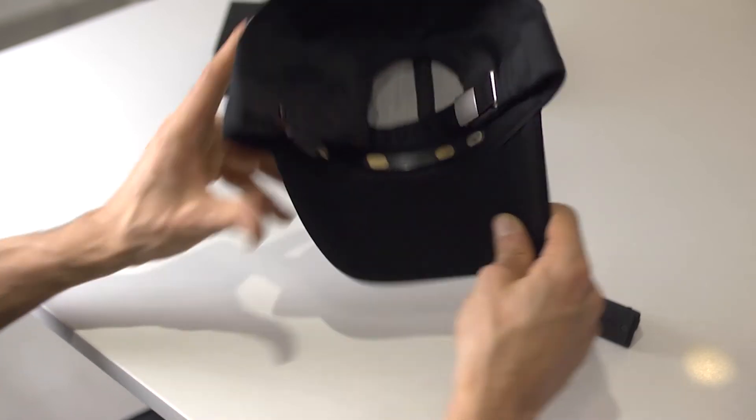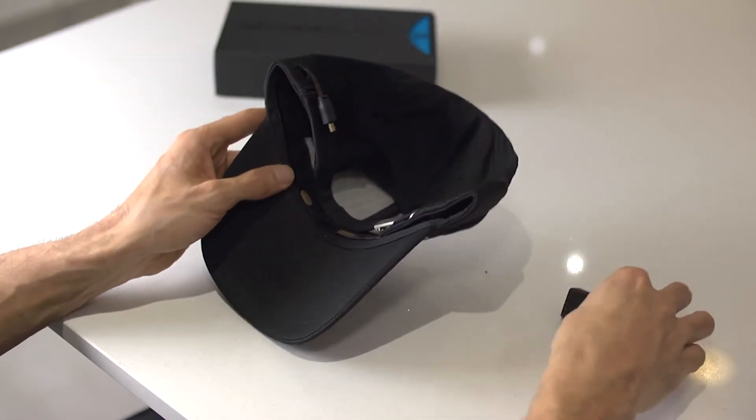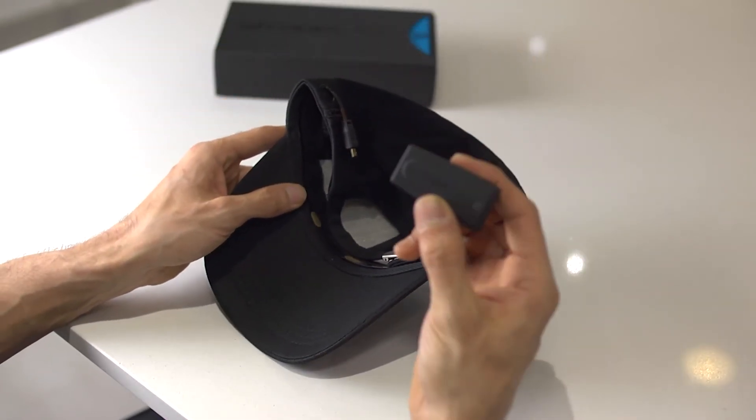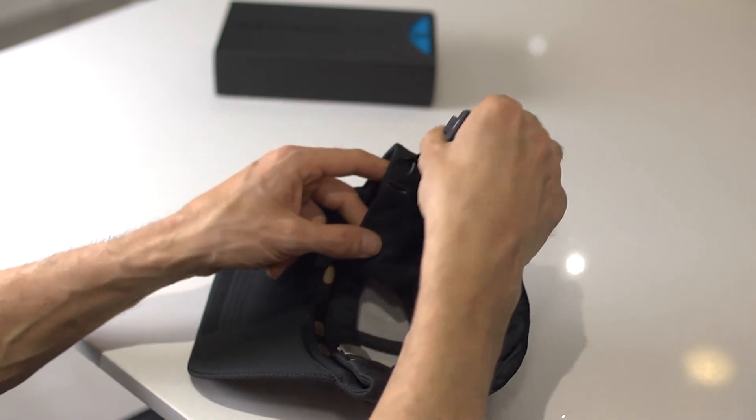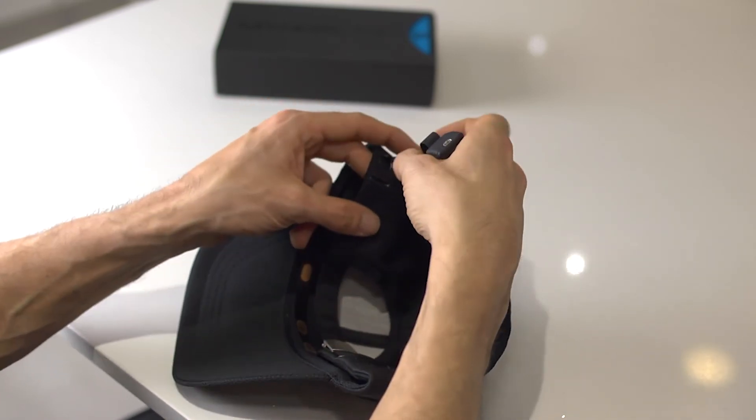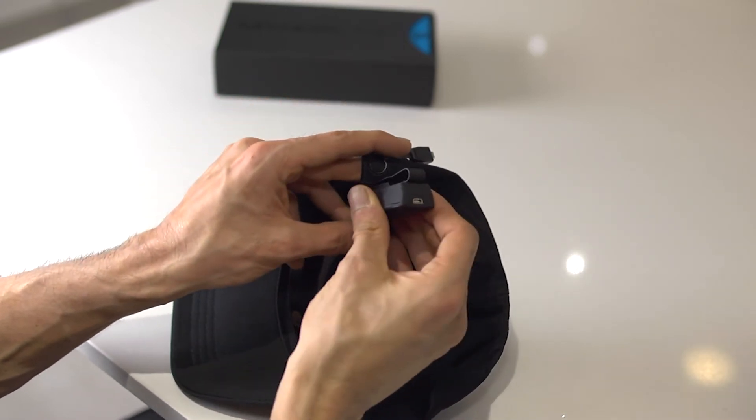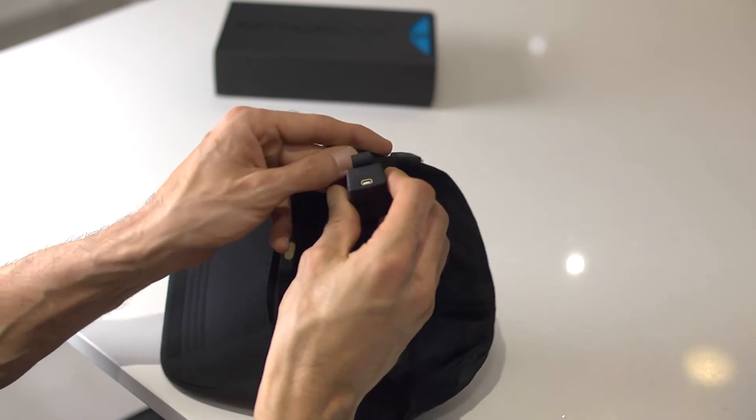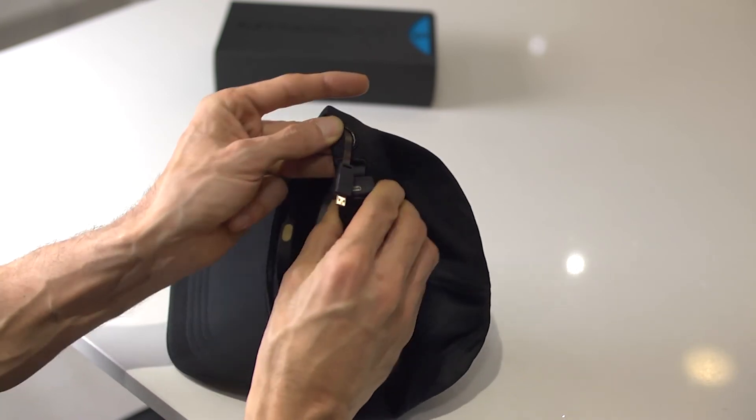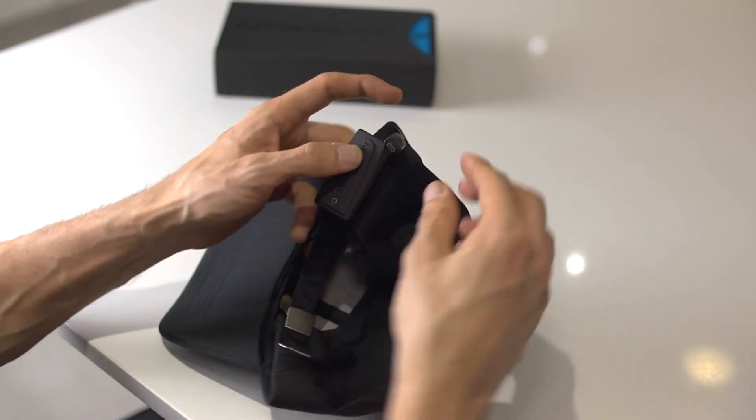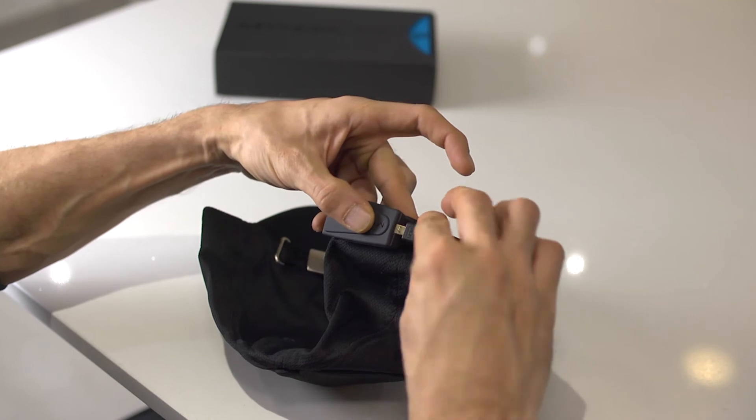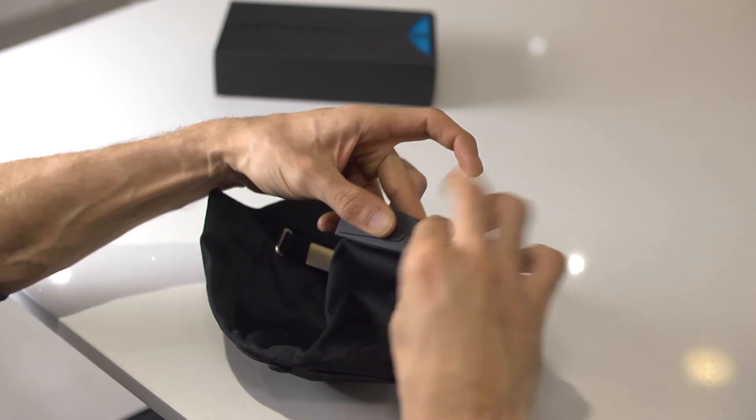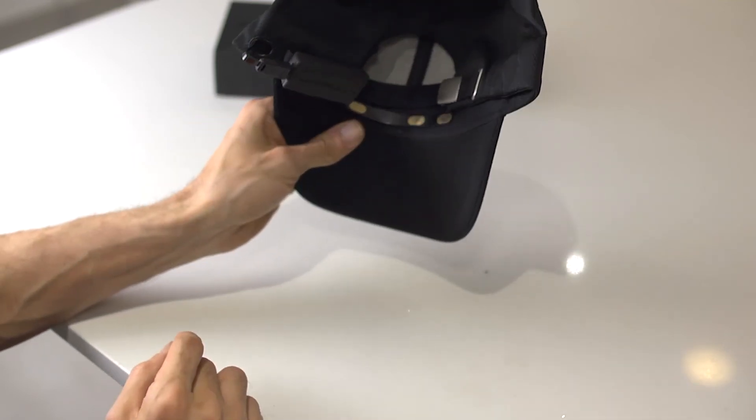Now all you want to do is take your mind play unit, find the little slot, pop it inside, connect it up, and your mind cap is ready to go.